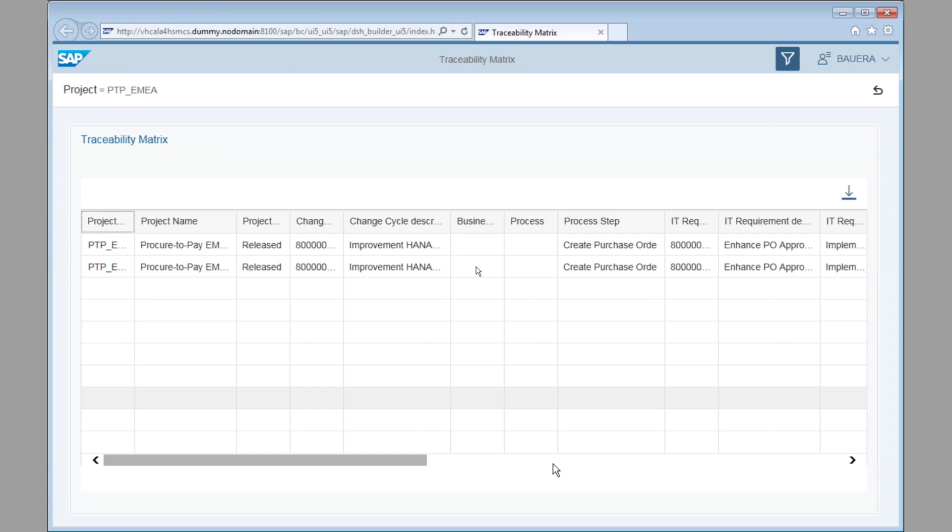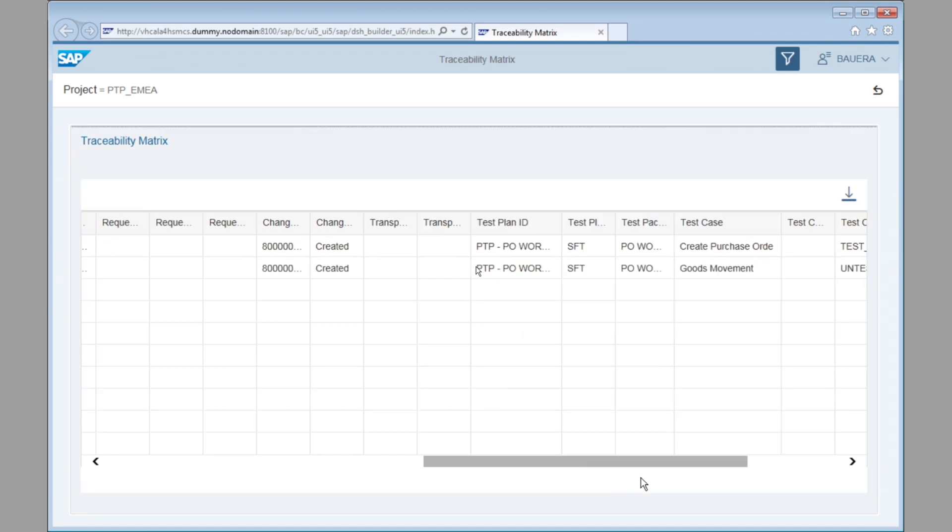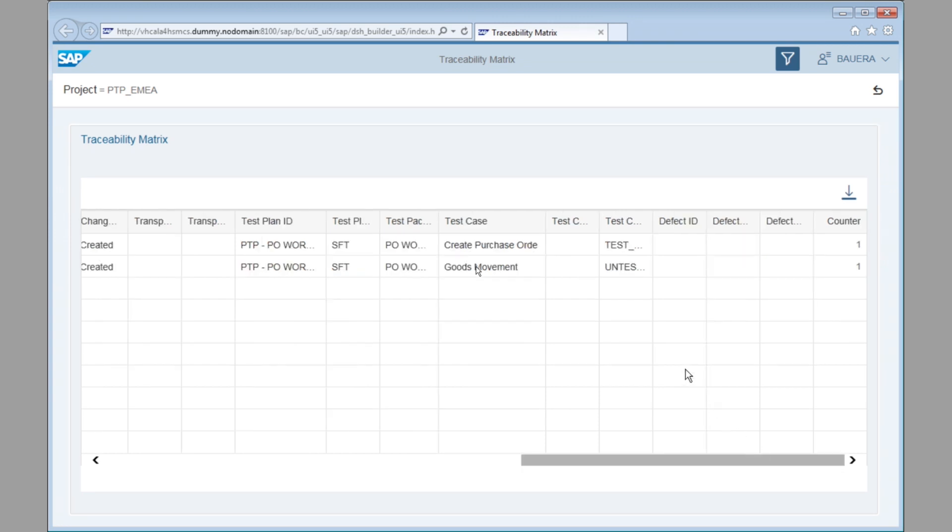It contains the information, what project it is that we have worked in. It will name the changes, the change cycles, the process steps that have been changed. It also has information about the test plan that is used for sign off, including the test case, information about the status of the test case, and also, if available, any transport that is related to this whole end-to-end process.